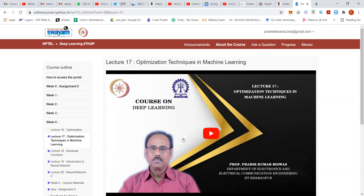Hello everyone. In this video we will be discussing 5 questions which relate to week 4 of the deep learning course. So let us look at the 5 questions.